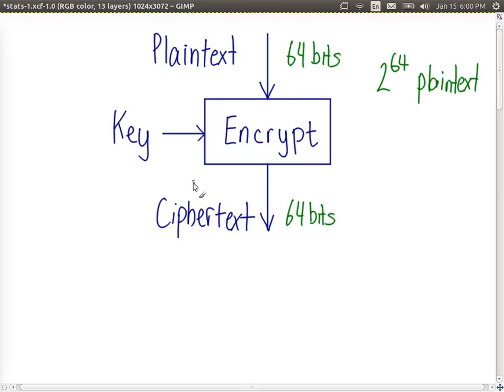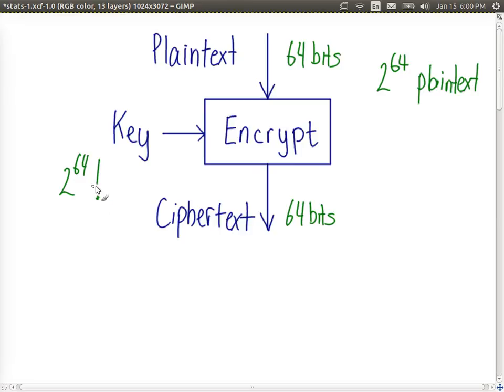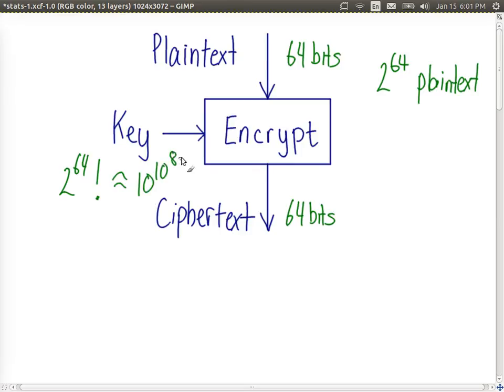How many arrangements of those ciphertexts and therefore how many possible keys with an ideal block cipher? It's 2 to the power of 64 factorial, which is a very big number. It turns out it's approximately 10 to the power of 10 to the power of 88. Maybe look that up on Wolfram Alpha to calculate that one.